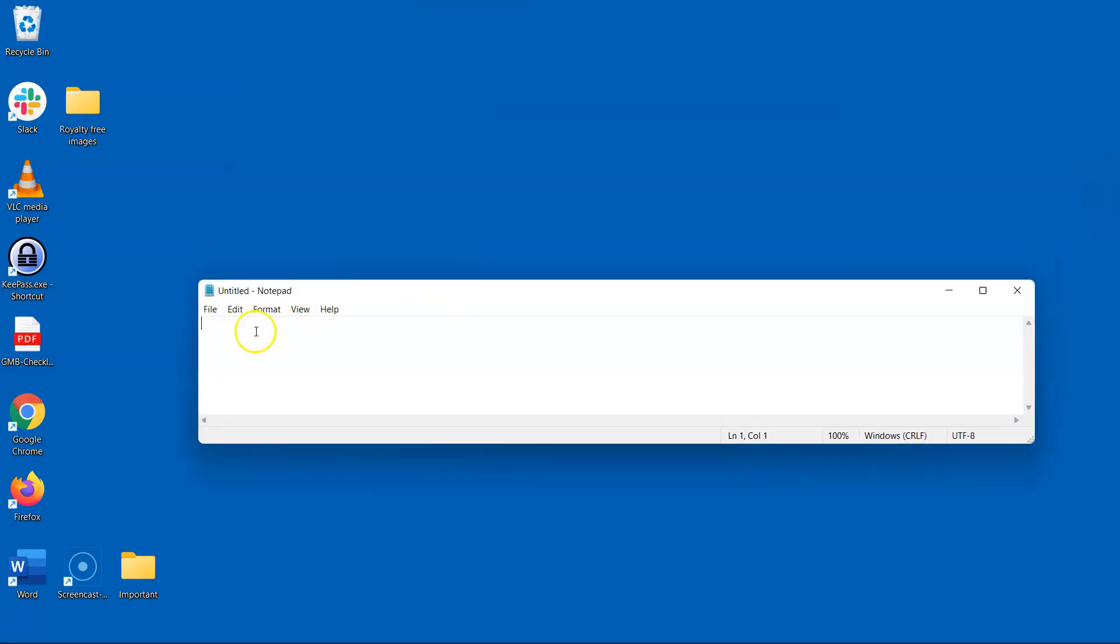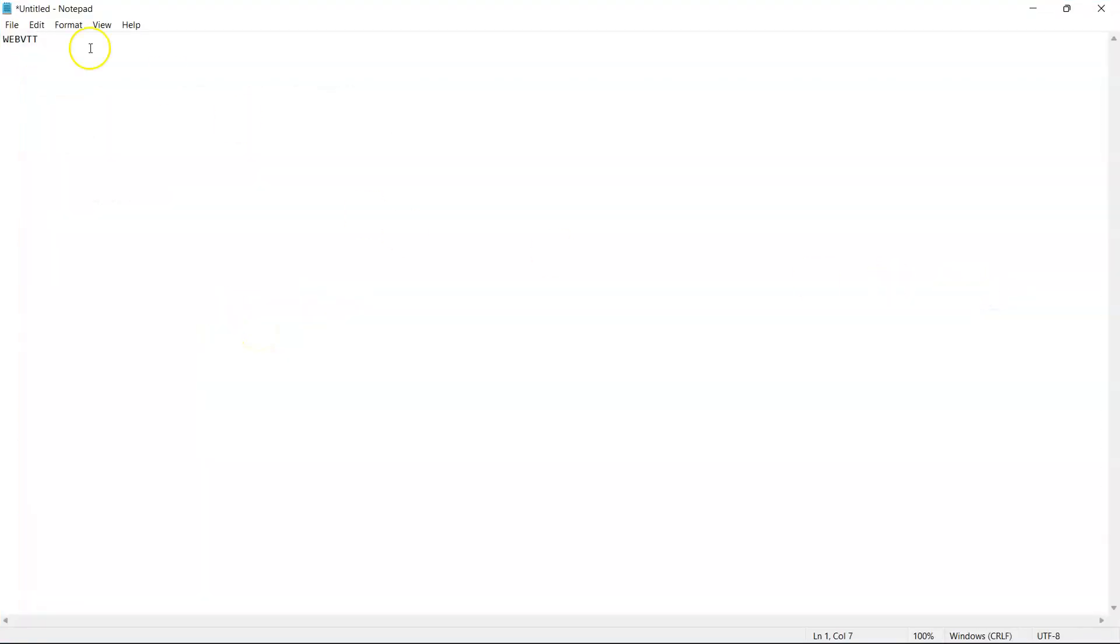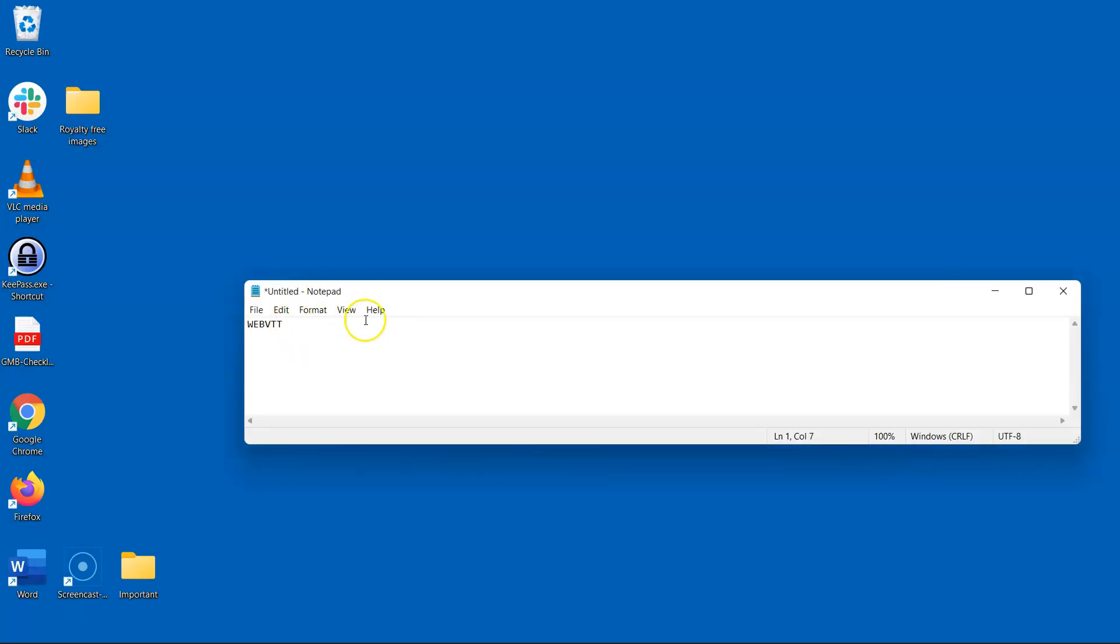On the very first line you want to write WebVTT. That is W-E-B-V-T-T. Leave the second line blank. On the third line is where you're going to add a unique identifier which can be text or number. By default though it's best to just use numbers and start with the number one.